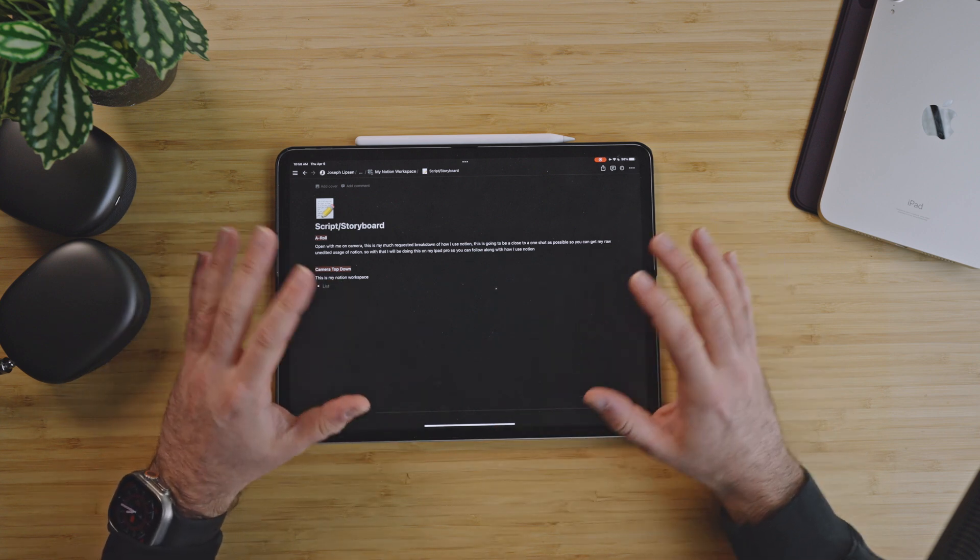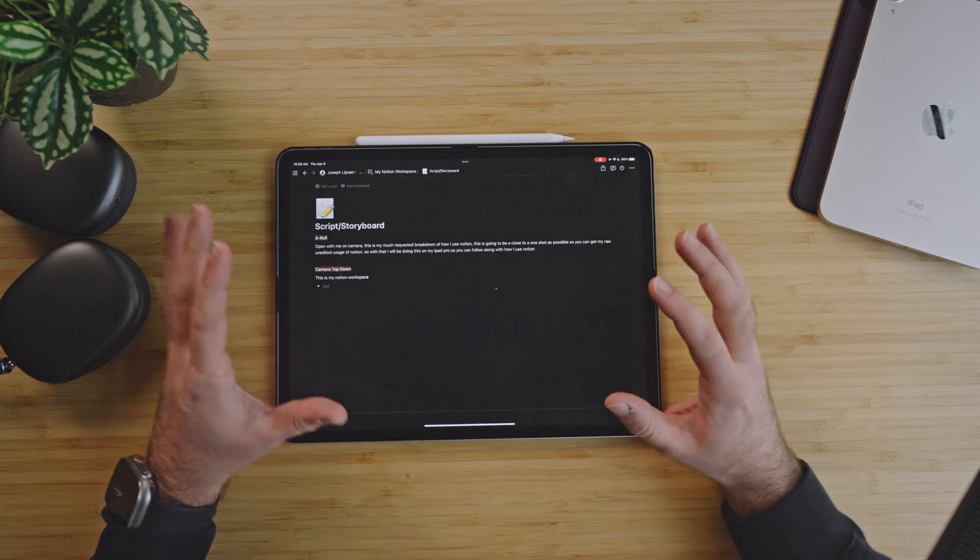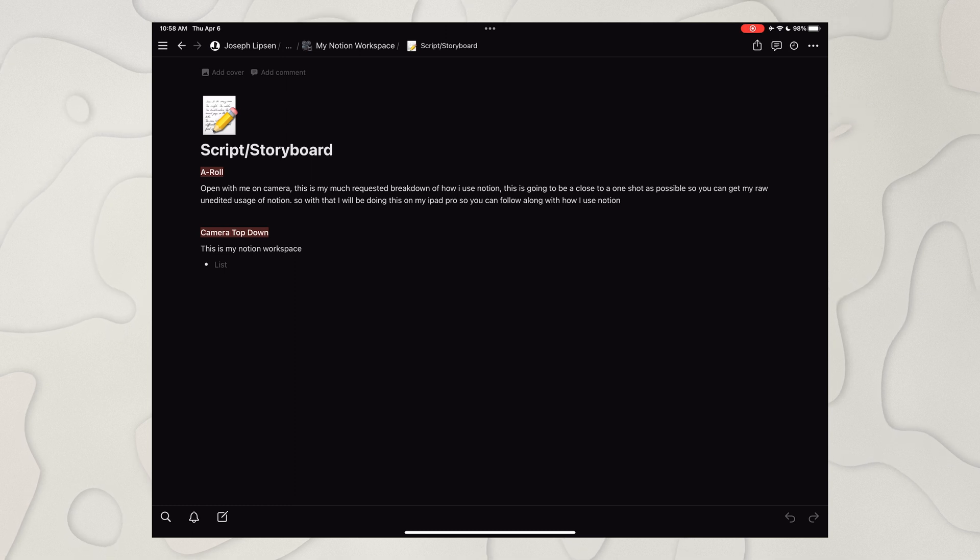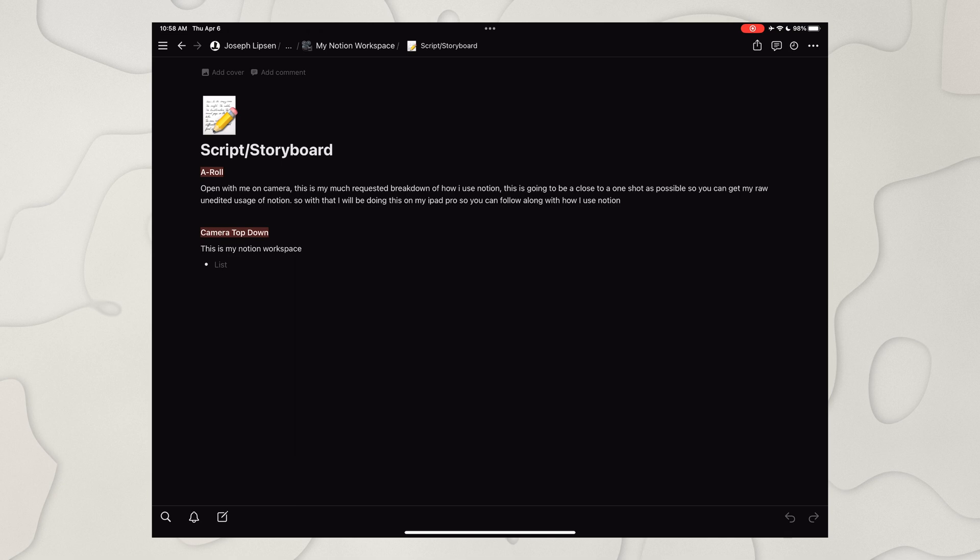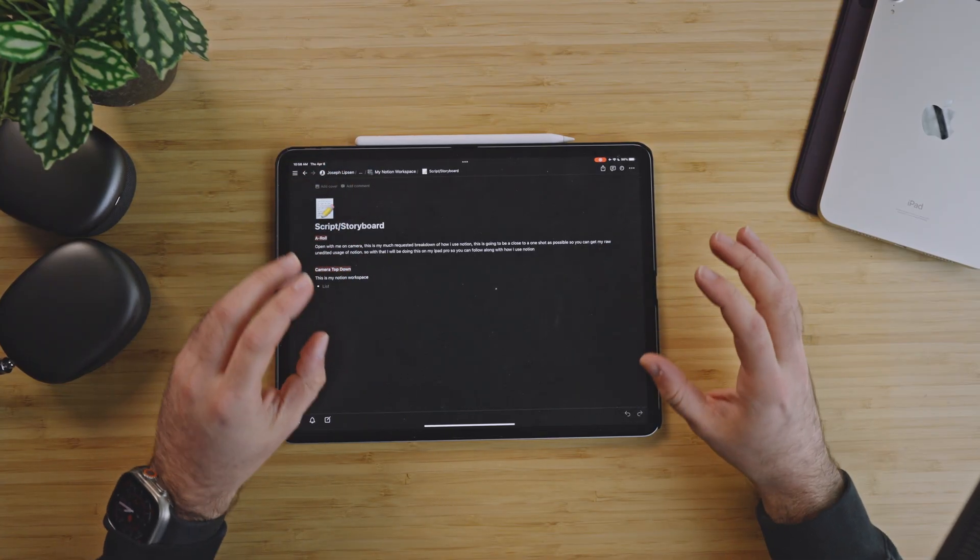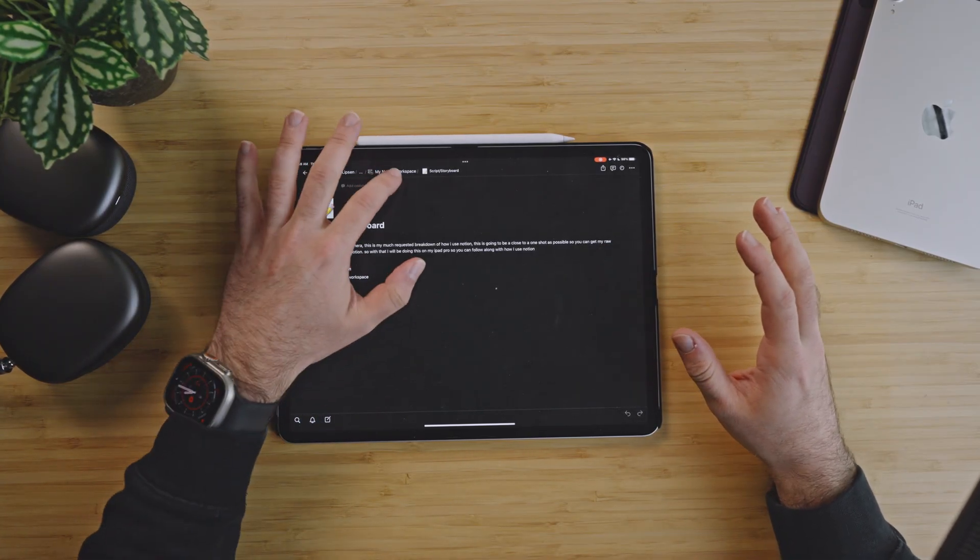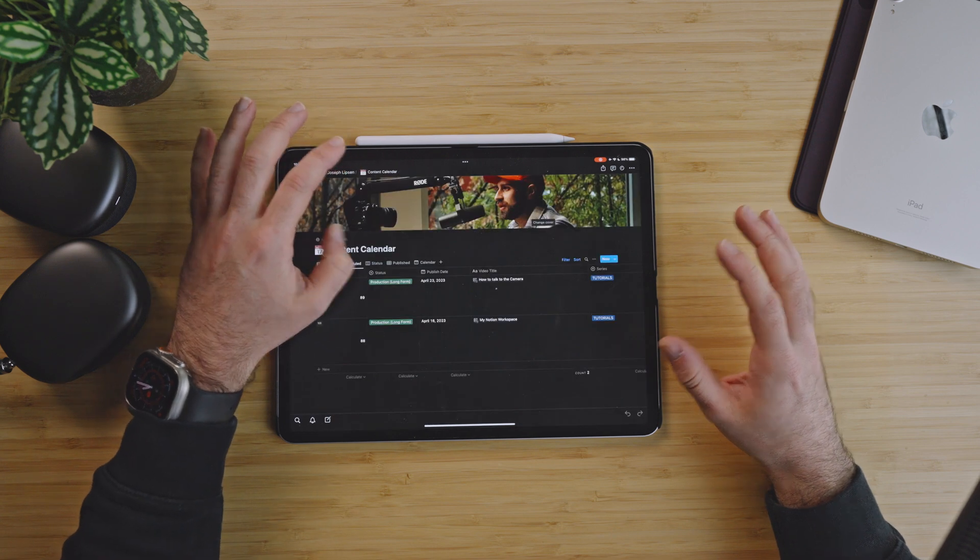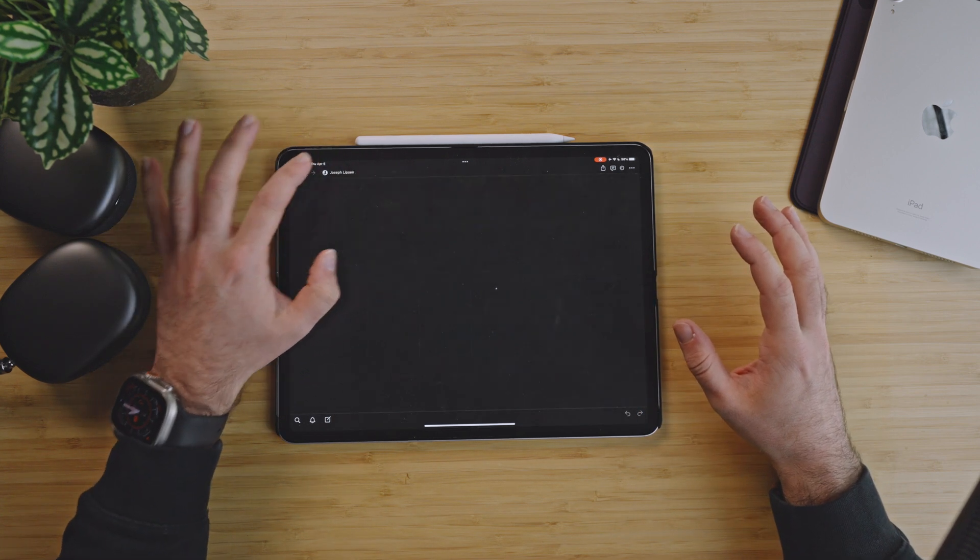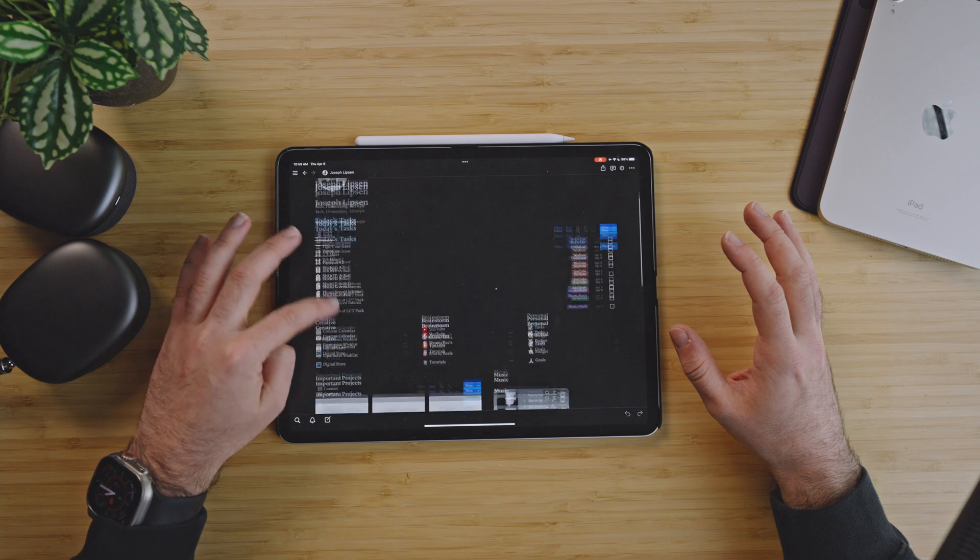This one's real light because this is supposed to be like a raw me-just-talking video. So I have what I have, I have my A-roll open, and then I just have basically my camera top-down shot, is what you're seeing right now. And that's what lives in script and storyboard. A lot of them are a lot more intense than the others. Some are not.